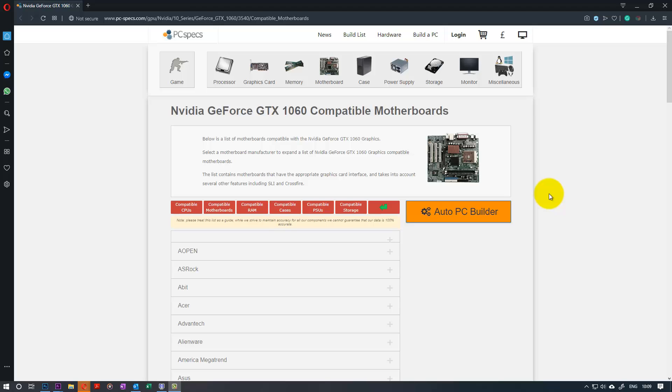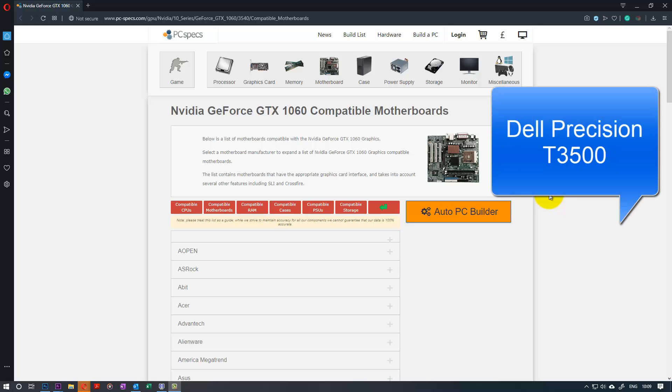In this example I would like to show you how to do it in my computer which is around maybe more than 12 years old but it still works very well. My computer is Dell Precision T3500.